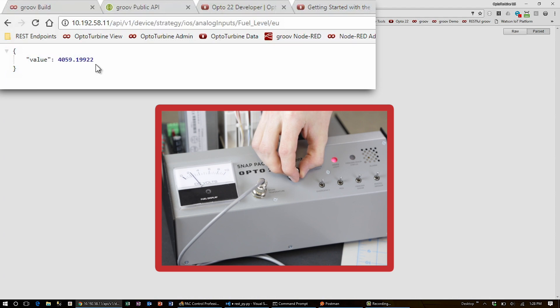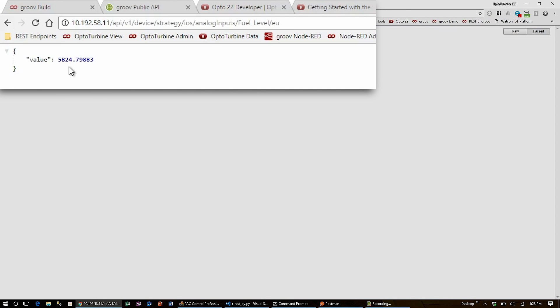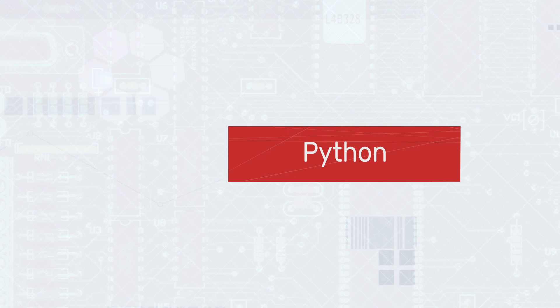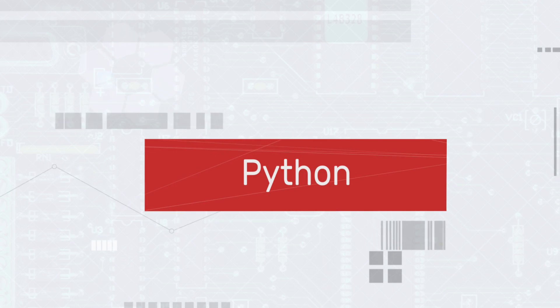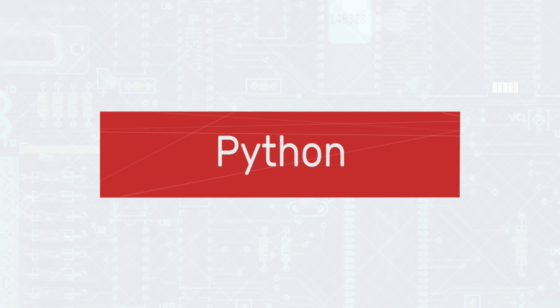If I were to change the fuel level and then make this request again, I get a different value. So we know it's live. Now that I've created and tested some Snap and Groove URLs in the browser, I'll take them over to a Python script and show you how you can programmatically make RESTful requests, both get and post, for both the SnapPak and Groove APIs using the requests library.